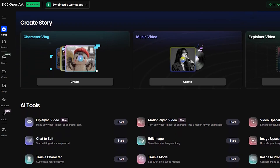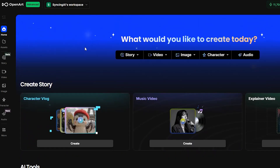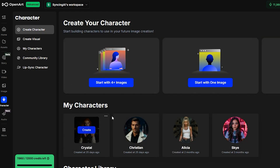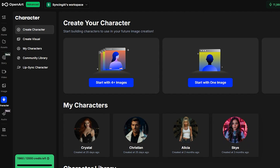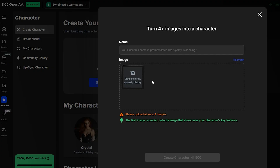First, head over to OpenArt AI. You can start by making a simple reference image, but for this tutorial we'll be creating a character. This is great because it lets you keep the same character consistent across everything you make. So click on Character — as you can see, I've already made a few, including one of myself. You'll want to choose the Start with 4 Images option and upload 4 reference photos of the same character. Then hit Create Character.